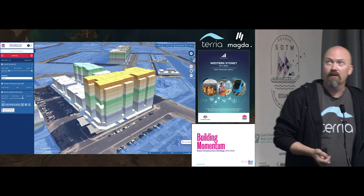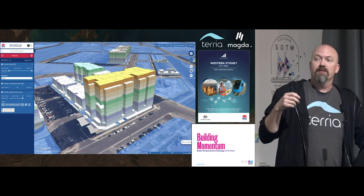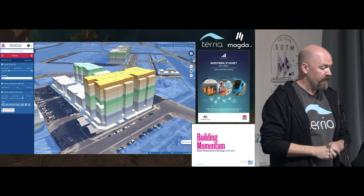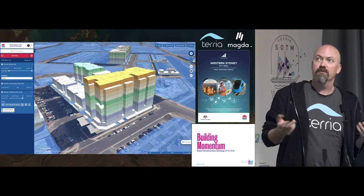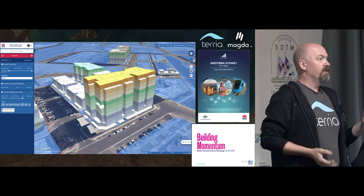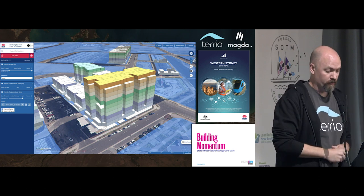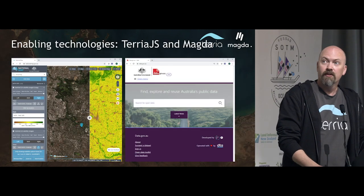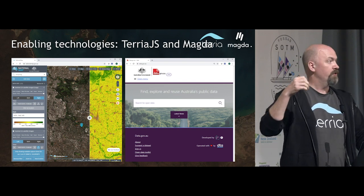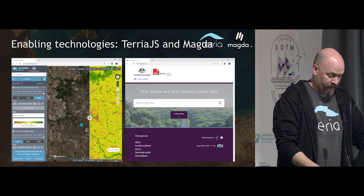We built a proof of concept with New South Wales quite a while back now. This comes on the back of the state's infrastructure strategy and the Western Sydney City Deal. Using Terria and Magda, we built a proof of concept in about eight weeks — we stuck what data we could find to show it to them, and now we're working on a much larger digital twin.